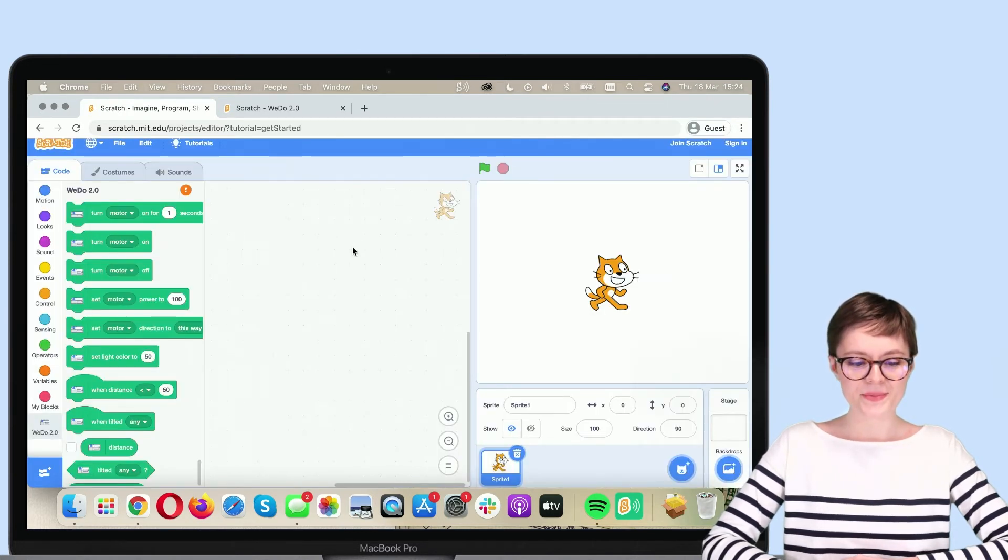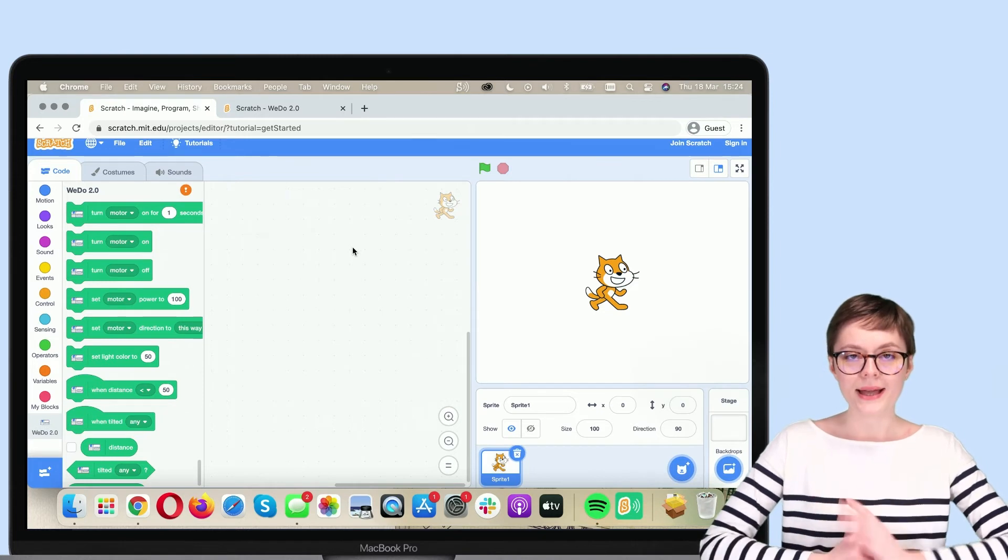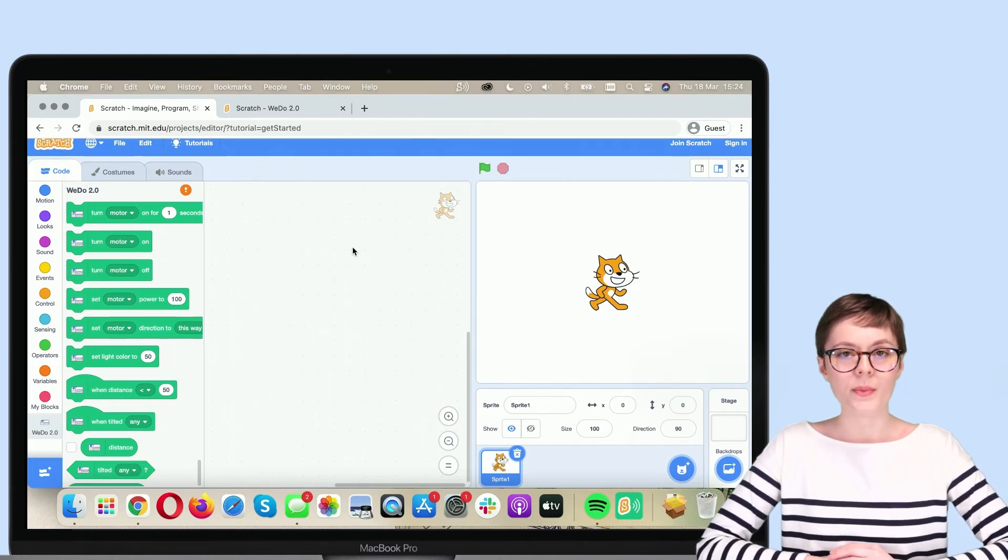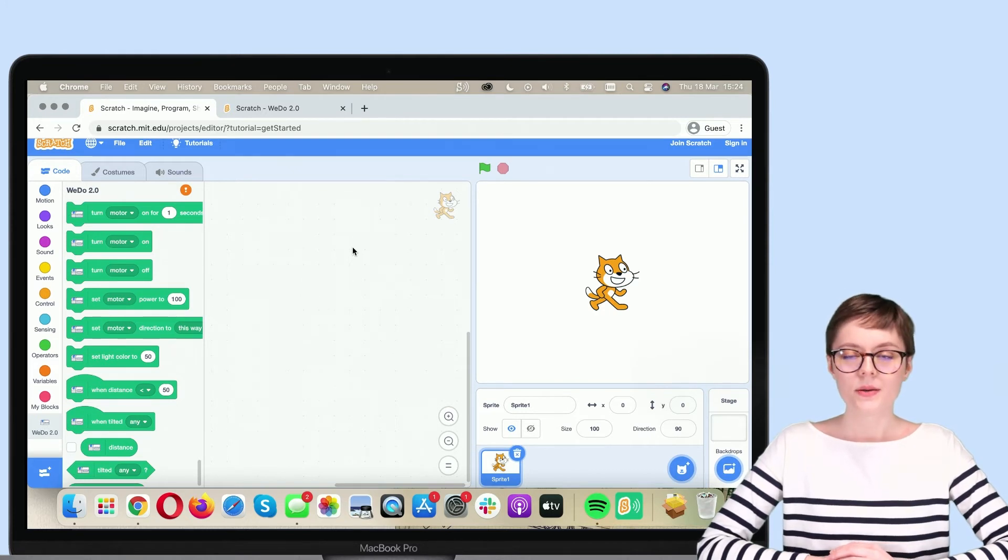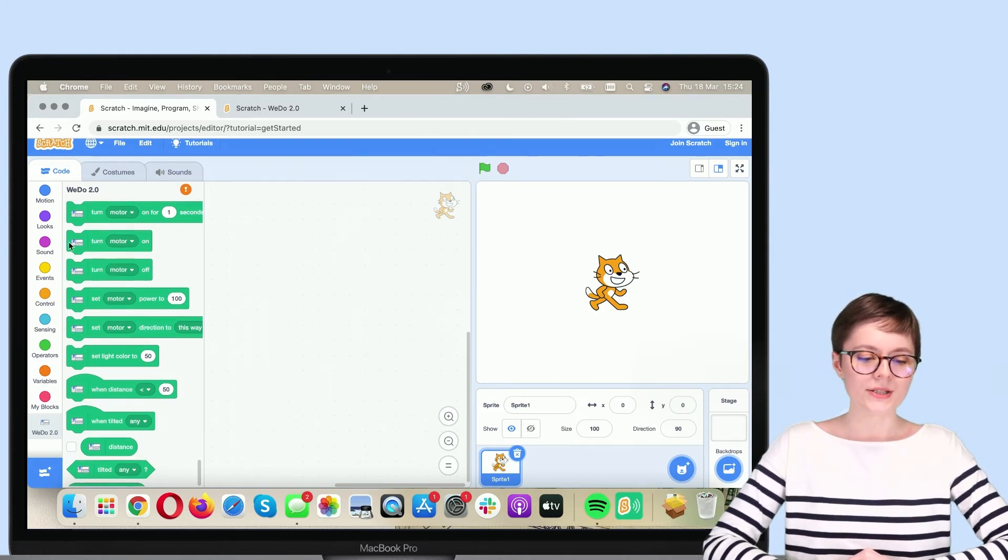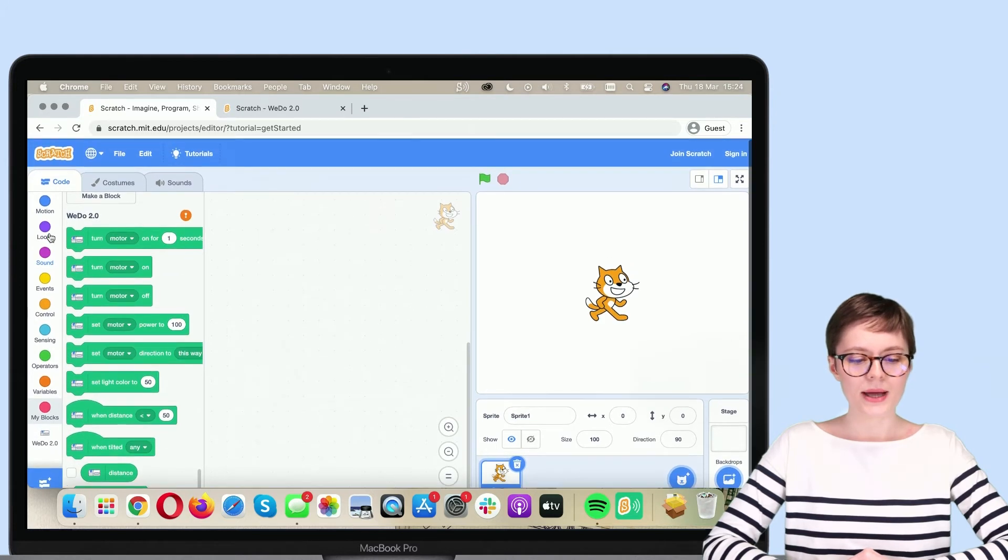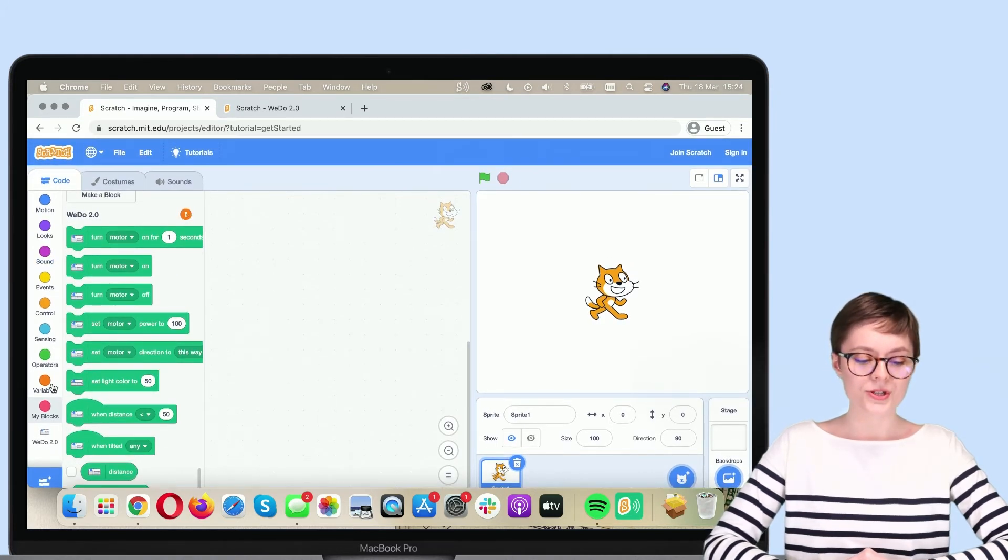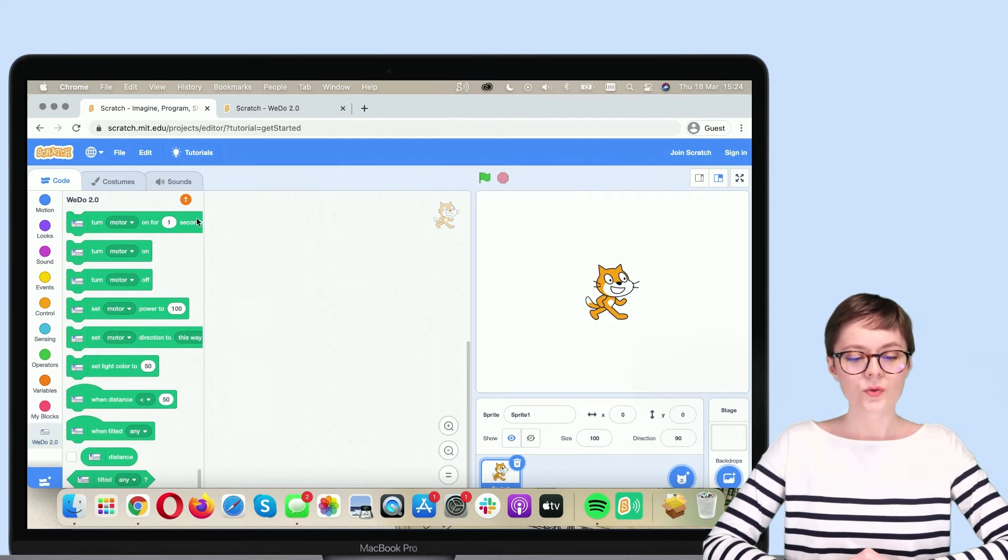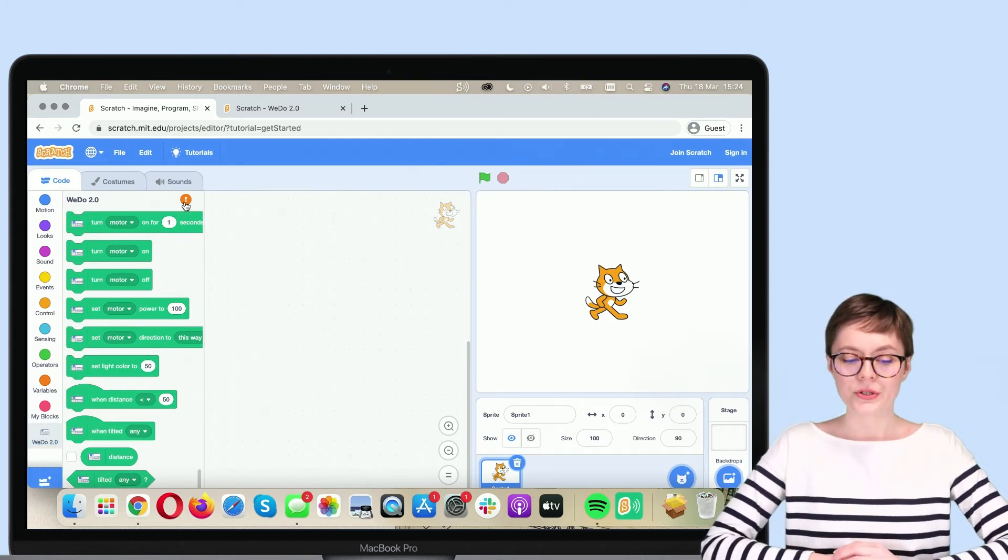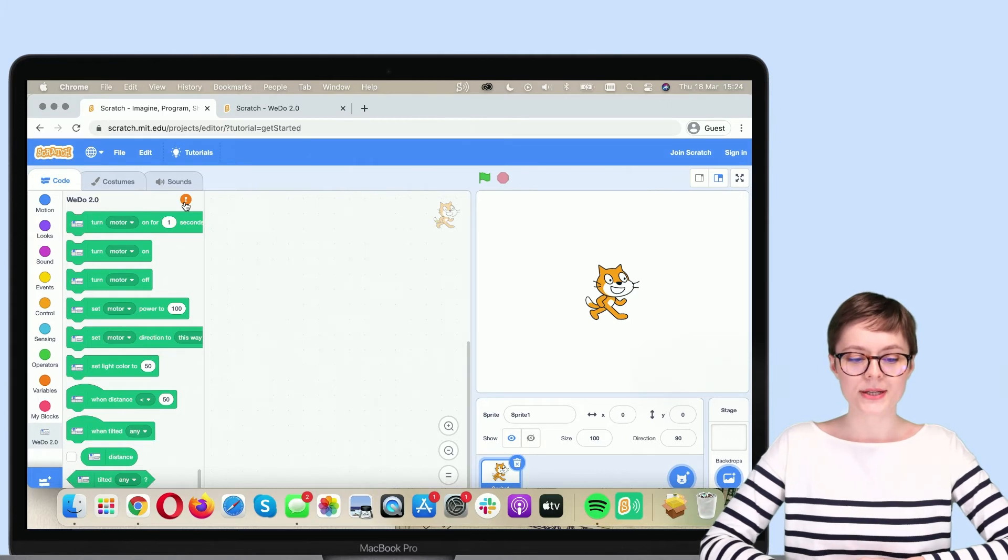Now we are back in the Scratch editor. As you can see, the pop-up window has disappeared. But we can always go back to it simply by clicking on this orange exclamation mark right next to blocks from WeDo 2.0 category. So let's do this.